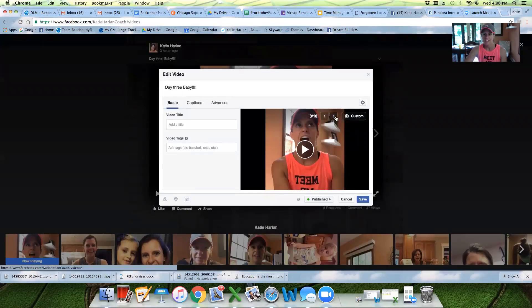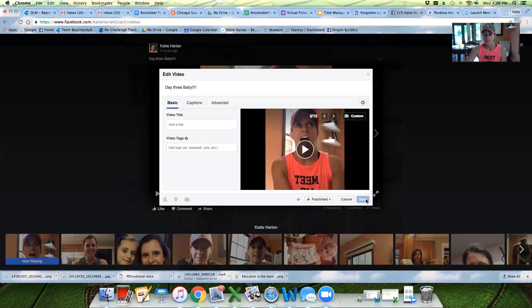That's what I have for you. Just wanted to give you those tips so that you can be continuing your Facebook live videos, but giving a nice image that you're proud of. Hope that's helpful. I'll talk to you soon — have a good night.